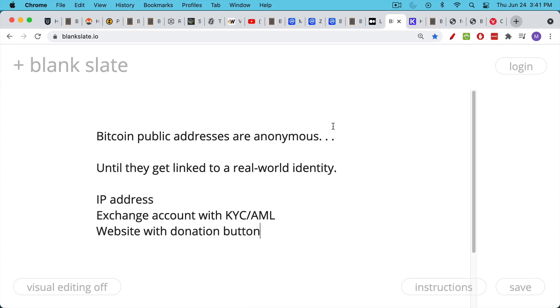A lot of people mistakenly think that Bitcoin is anonymous. And I would say that it is anonymous to the extent that public addresses where you send and receive Bitcoin, they are anonymous until they get linked to a real world identity.